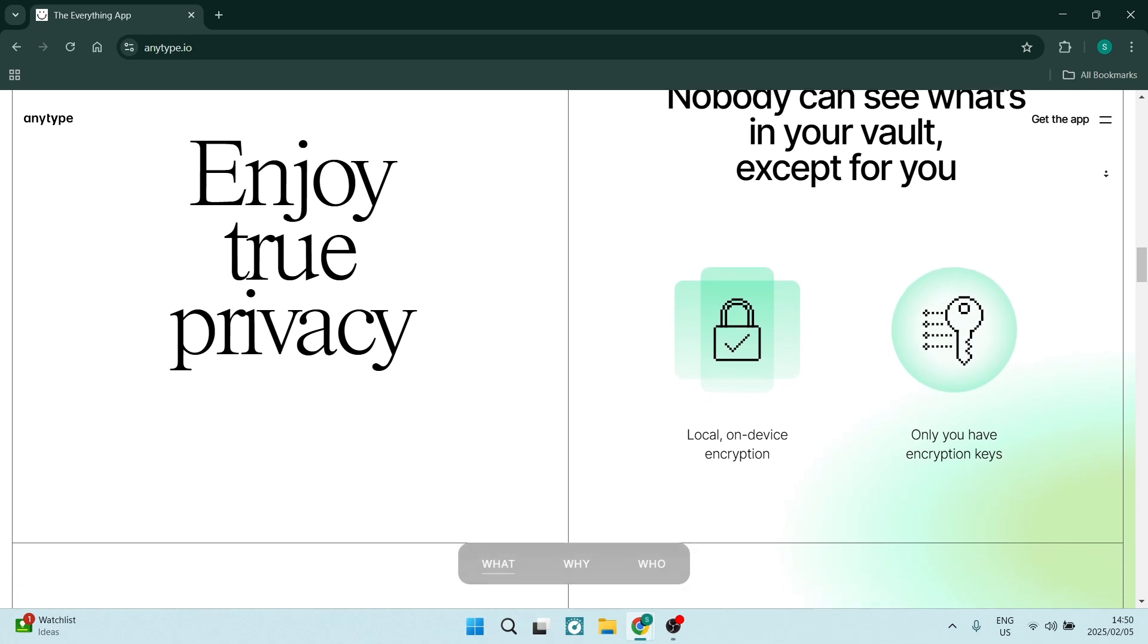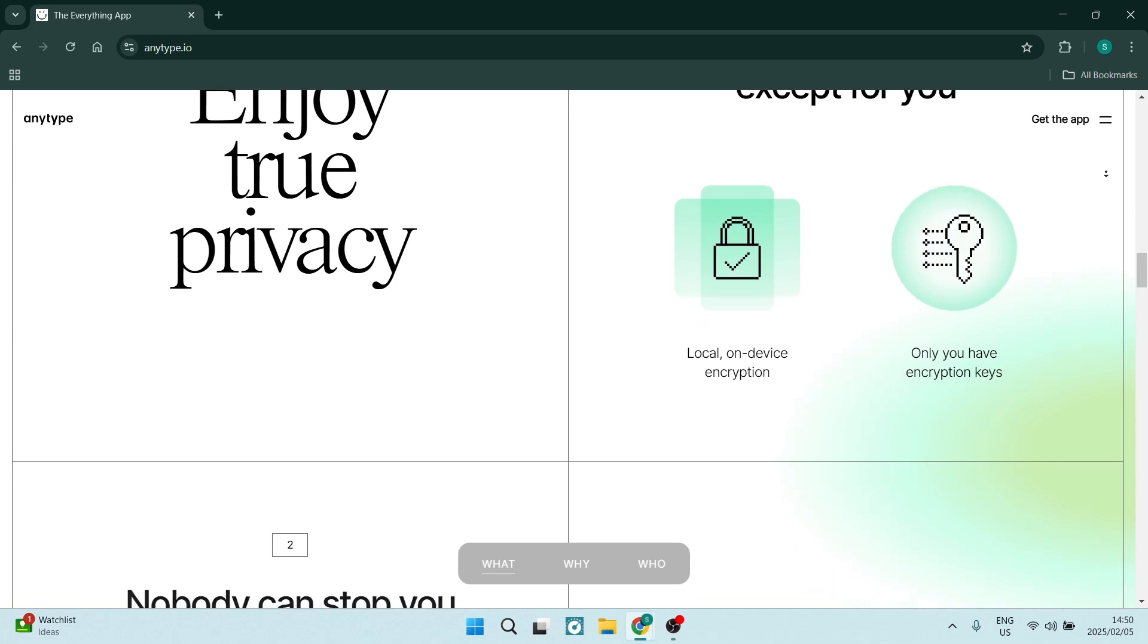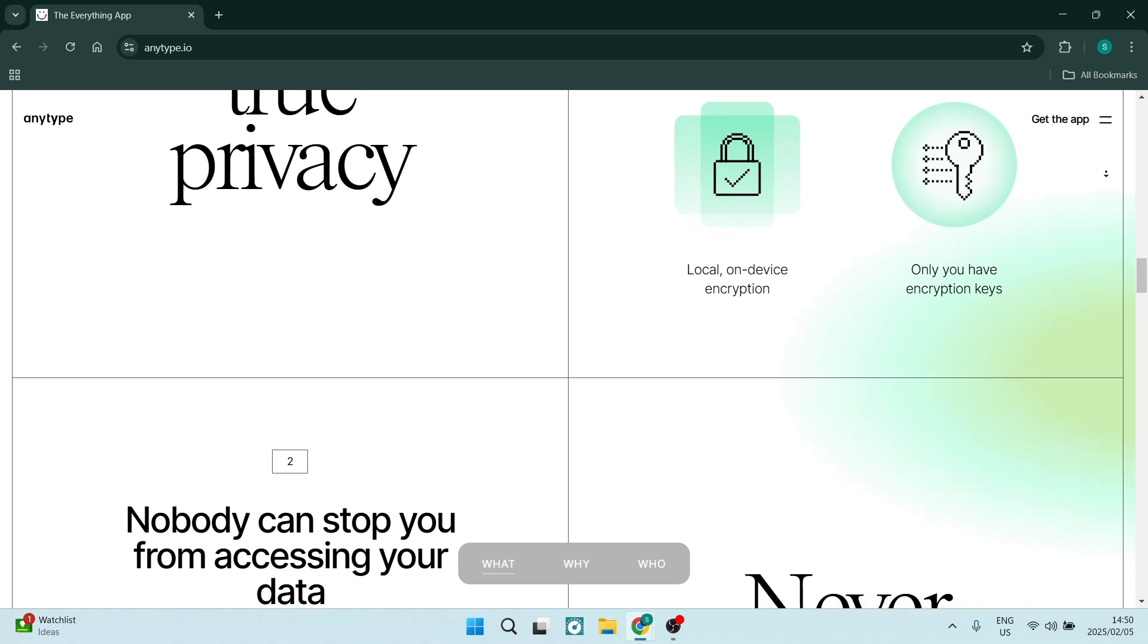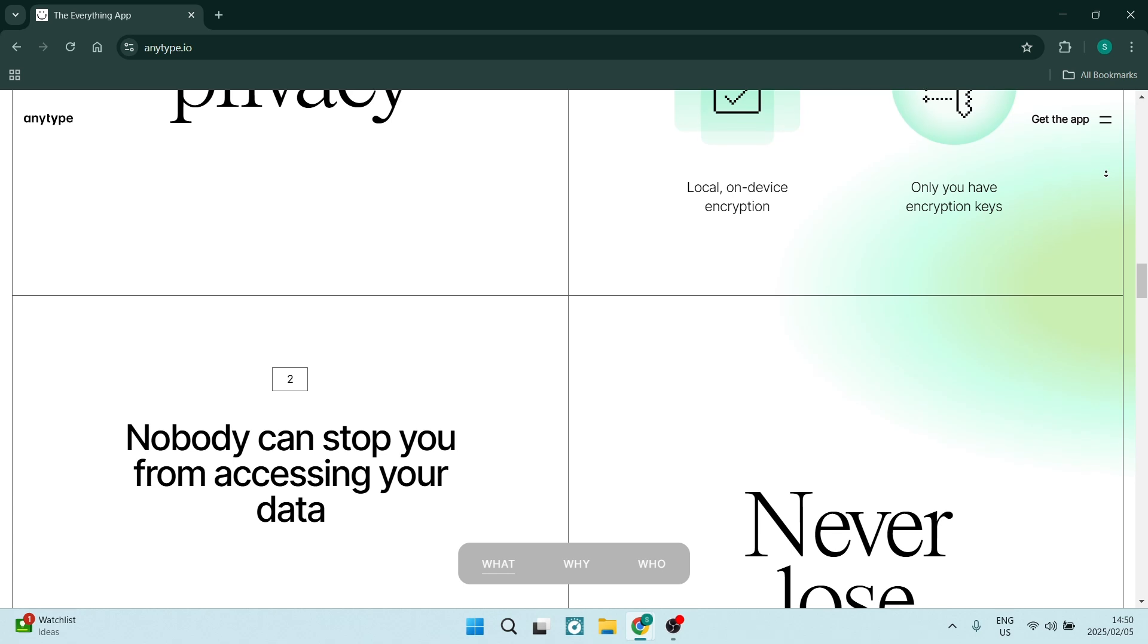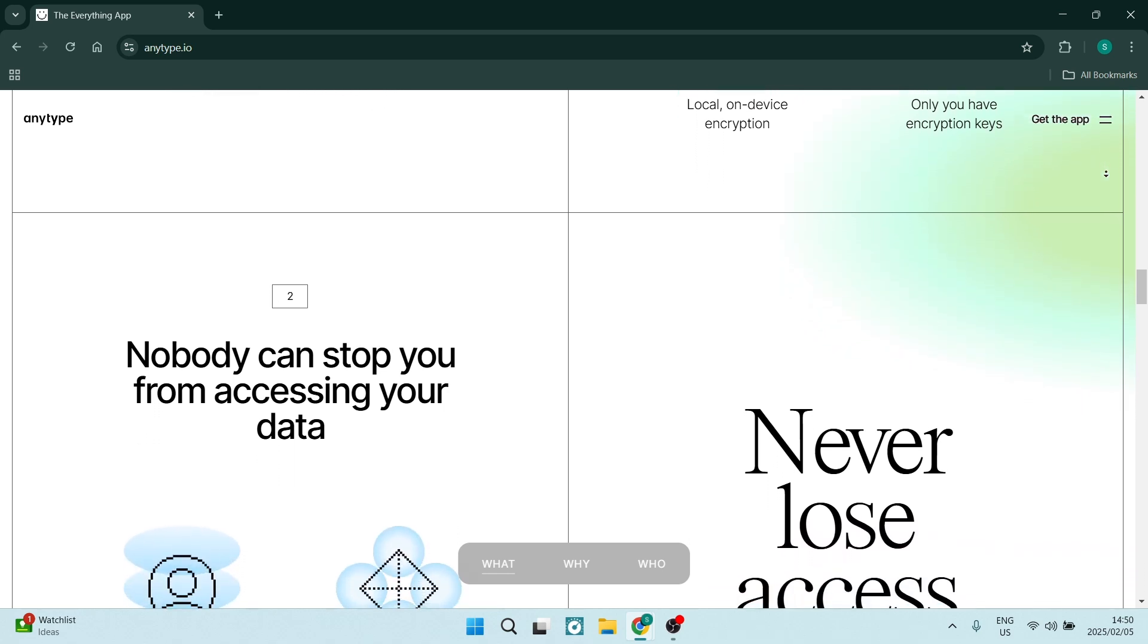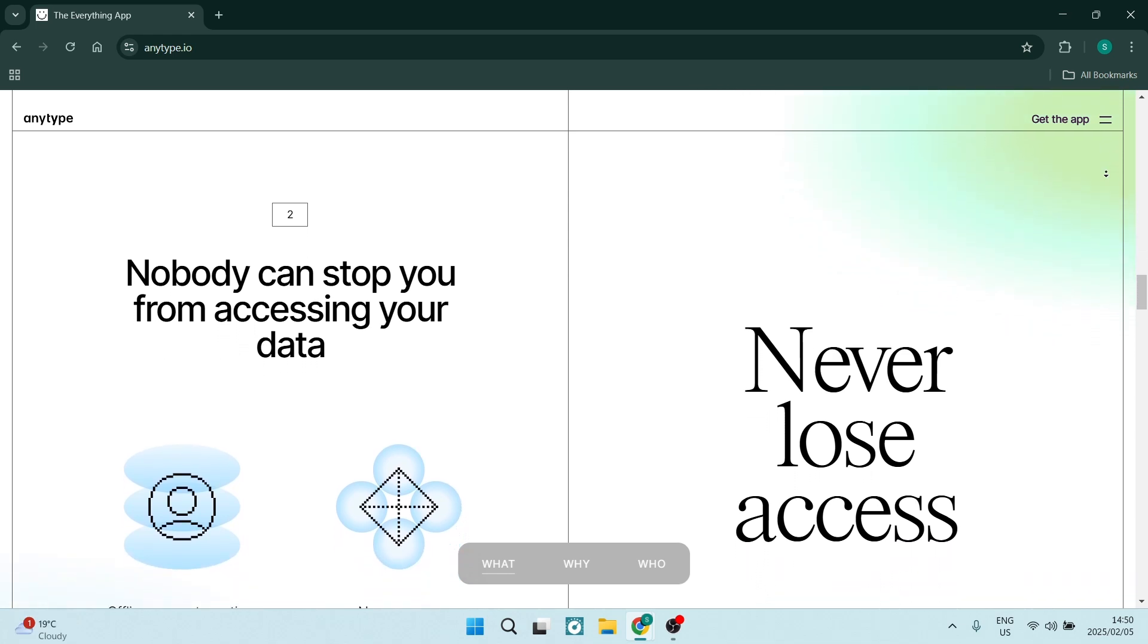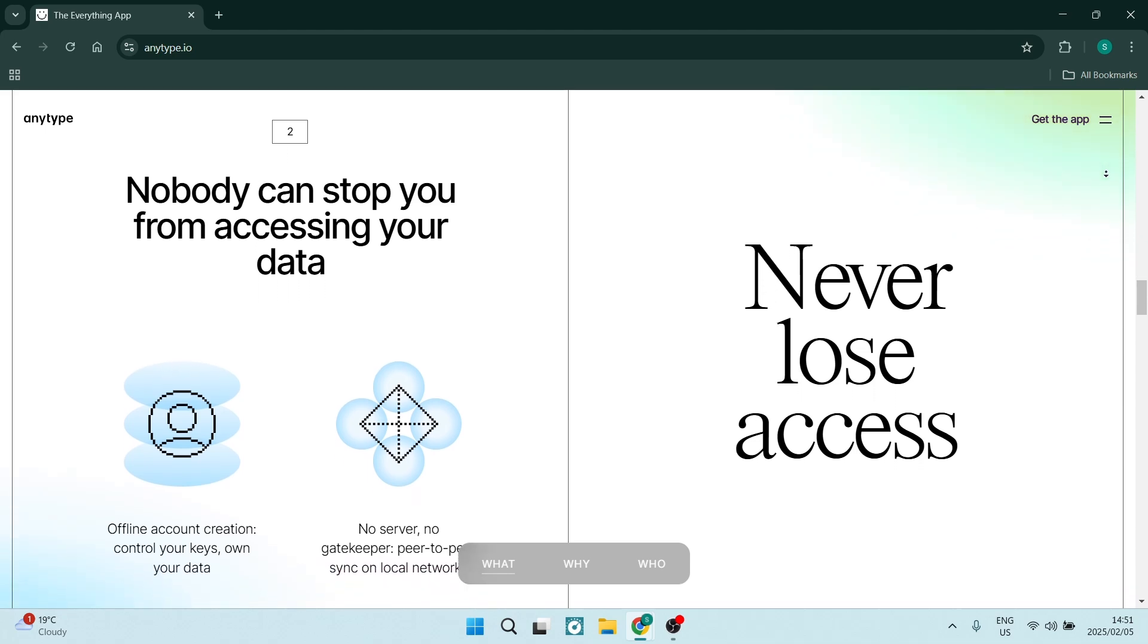Let's have a look at AnyType's drawbacks. As a relatively new tool, AnyType may have fewer third-party integrations compared to more established platforms. This could limit the functionality slightly. Also, with a smaller user base, finding community support and resources may be slightly challenging. This could slow down the learning process and hinder the troubleshooting of issues.